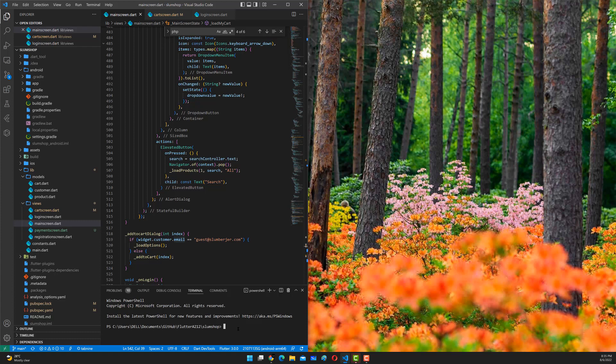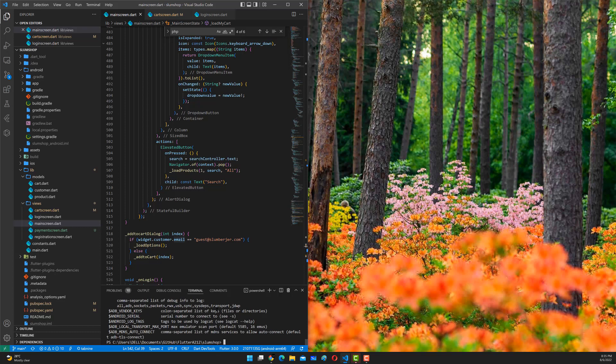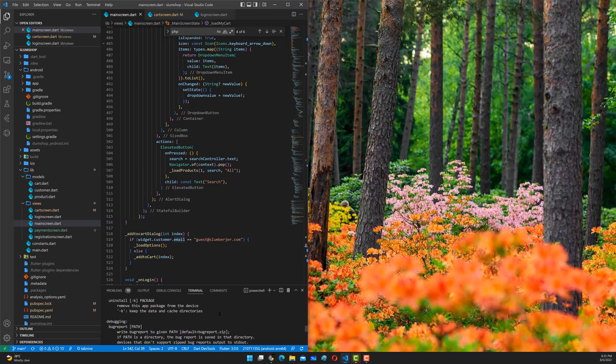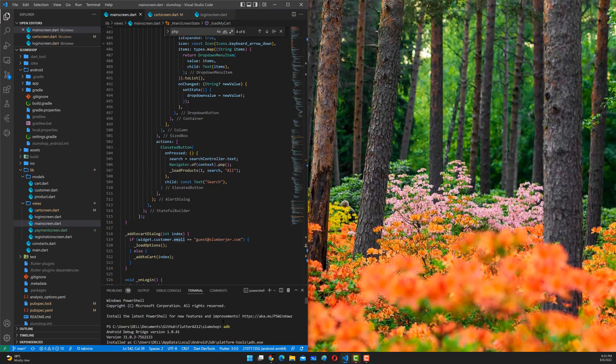The following are basically the steps. You start by checking the ADB version — you can type in a command to check the availability of ADB, and it will tell you the version. For example, mine here is version 1.0.41, which is available.